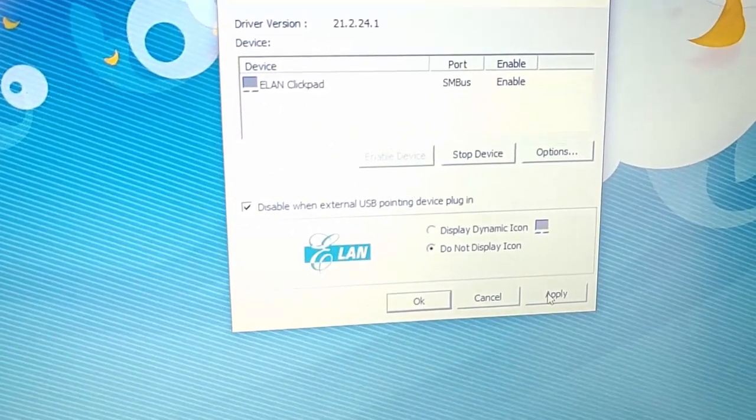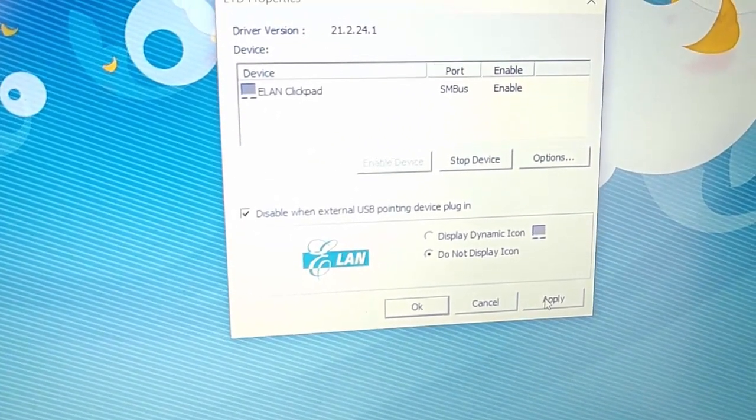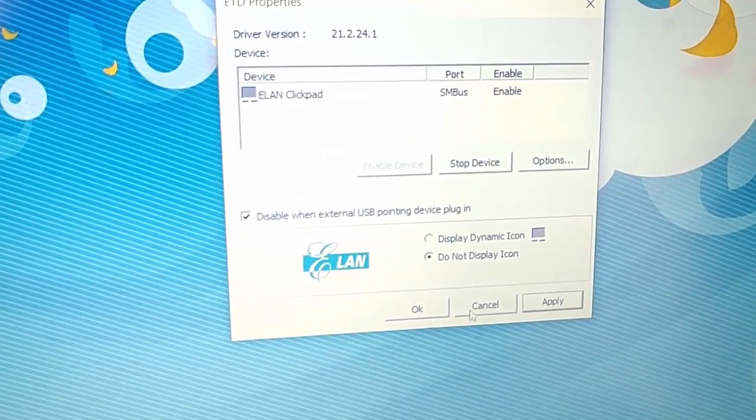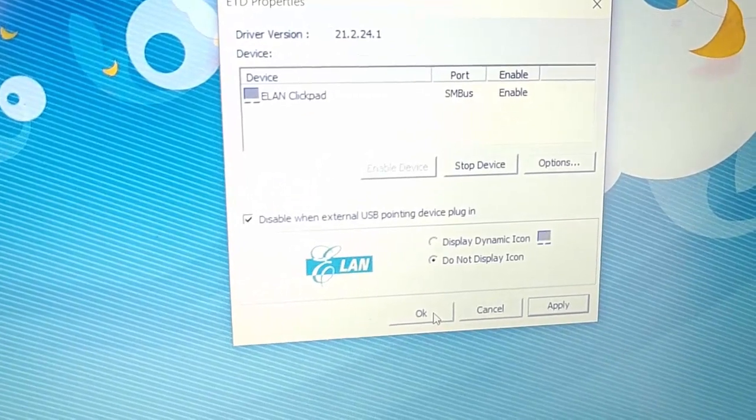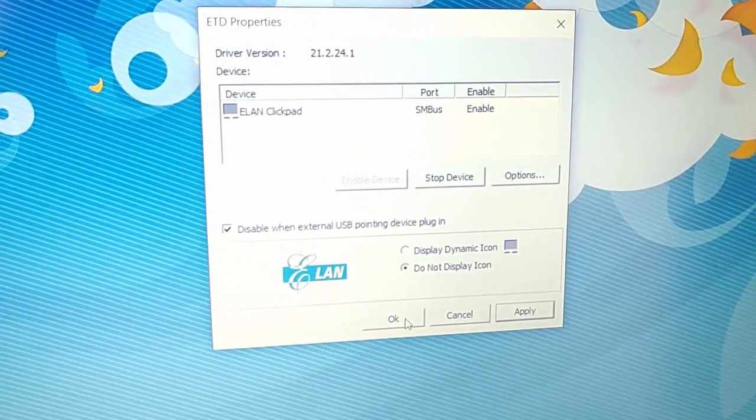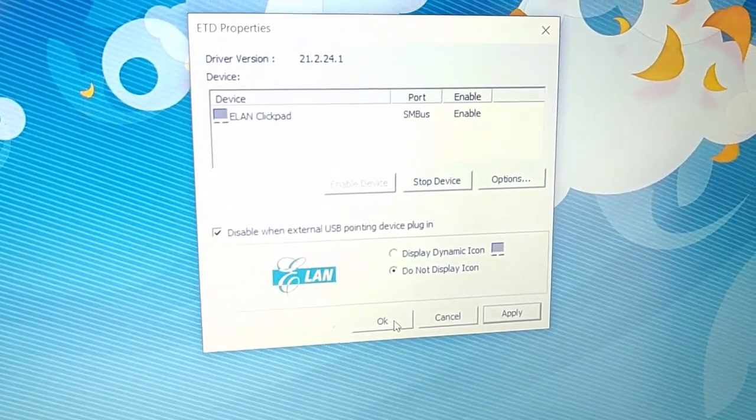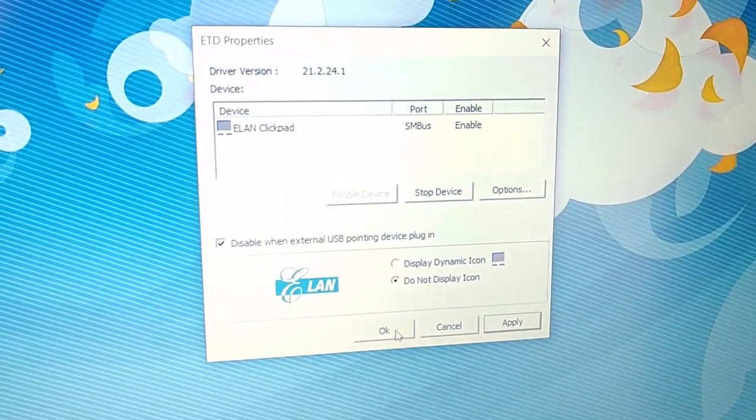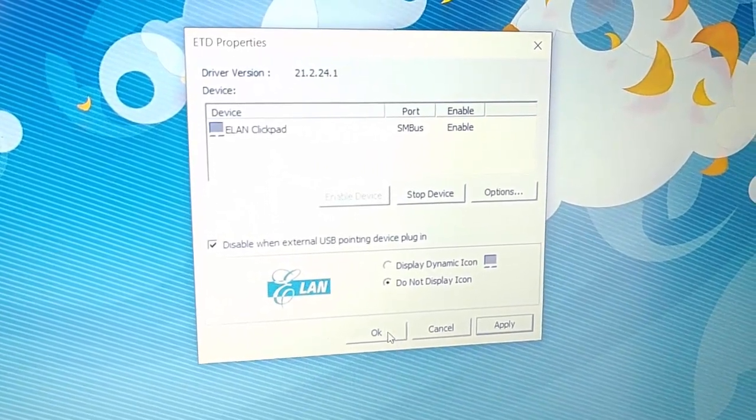Then move your mouse over apply, left click once, then move your mouse over OK, and left click once. Now when you have a mouse plugged in, it will disable the touchpad.